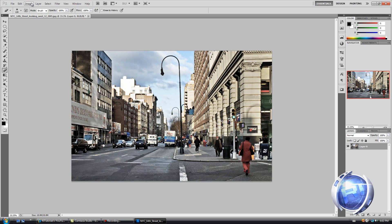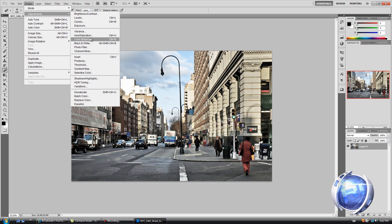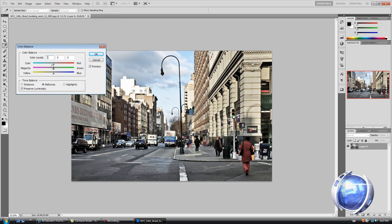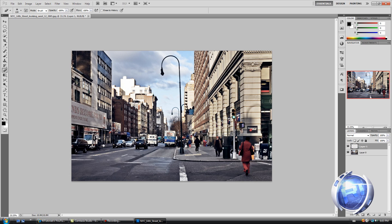Click OK, then go to Image > Adjustments > Color Balance — this is the color correction step. For mid-tones put red to about 18. For shadows, put blue to plus 15 and cyan to minus 9. That's pretty much all for color correction.